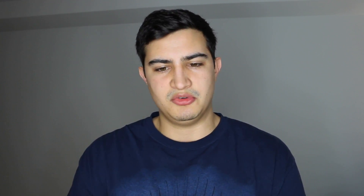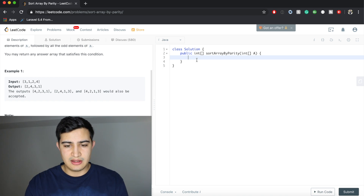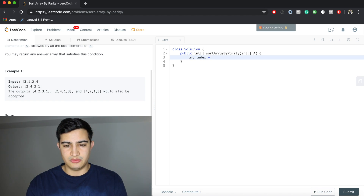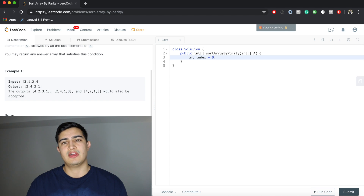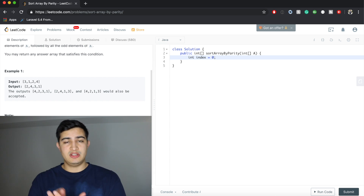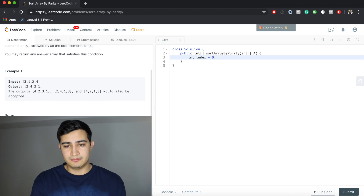Let's start writing the code — I think it'll make more sense once it's in the editor. The first thing we want to do is keep track of an index to place even elements at, so we say index equals zero. It starts at zero because the first time we see an even element, we need to put it at the front of the array.